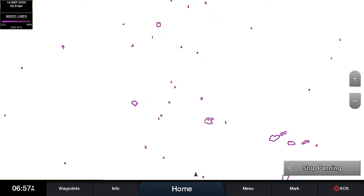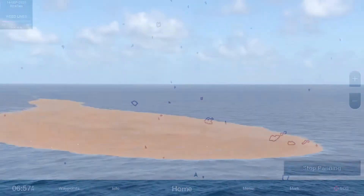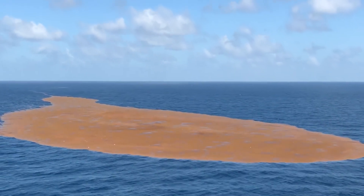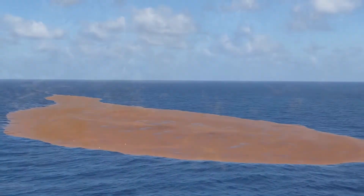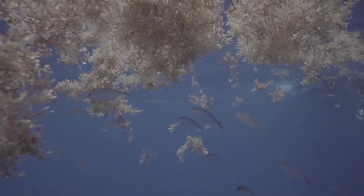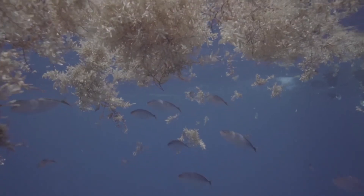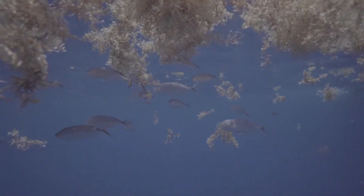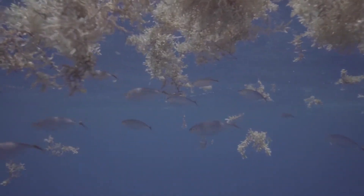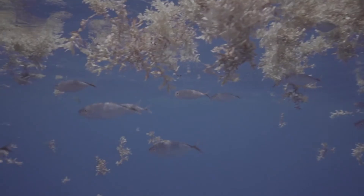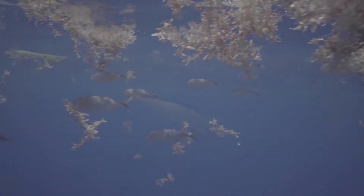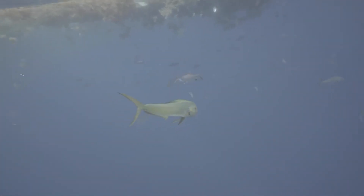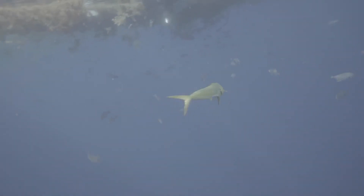This layer allows you to view areas with the most prominent floating algae and weeds. Weeds provide nutrients and cover and become natural habitats for baitfish, shrimp, crabs, and other organisms that attract larger predatory game fish.